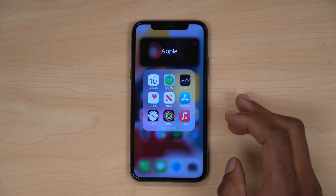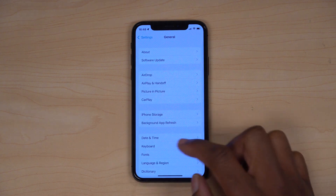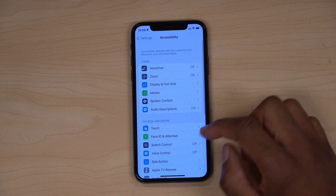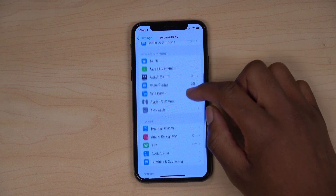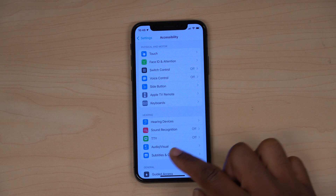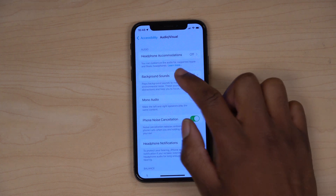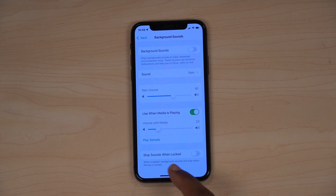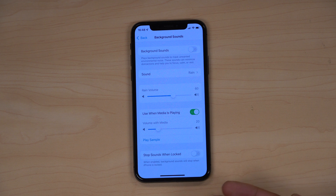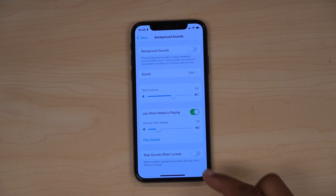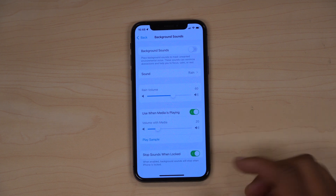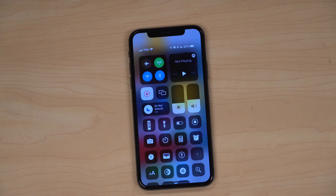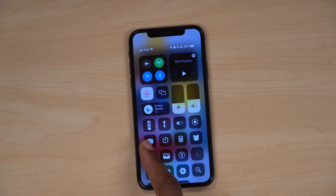Something new with accessibility: if you go into Settings, then Accessibility, then Audio & Visual, and select Background Sounds, you now have the option to stop sound when locked. If you want background sounds to stop when your iPhone is locked you can turn that on; if not, keep it off. That's something new with iOS 15 Beta 5.